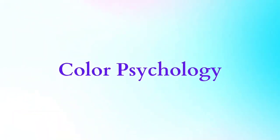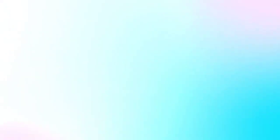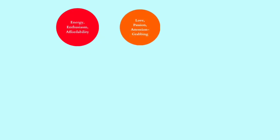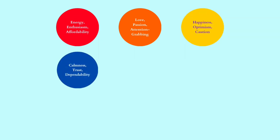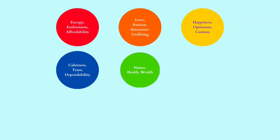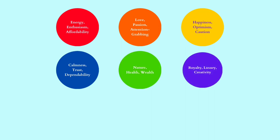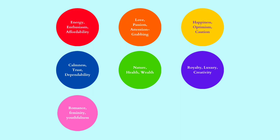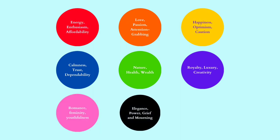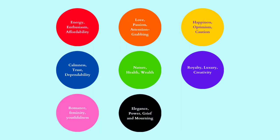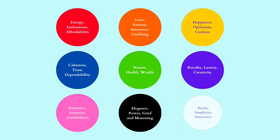Color psychology: Colors have psychological and cultural associations that can impact the way viewers perceive your artwork. For example, red might symbolize passion or danger, while blue can represent tranquility or trust. Being aware of these associations can help you communicate your intended message effectively.